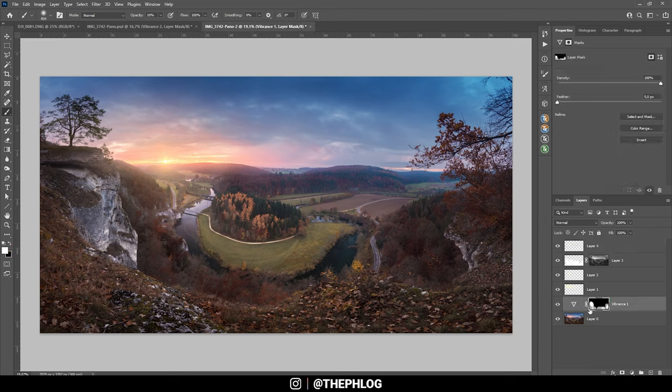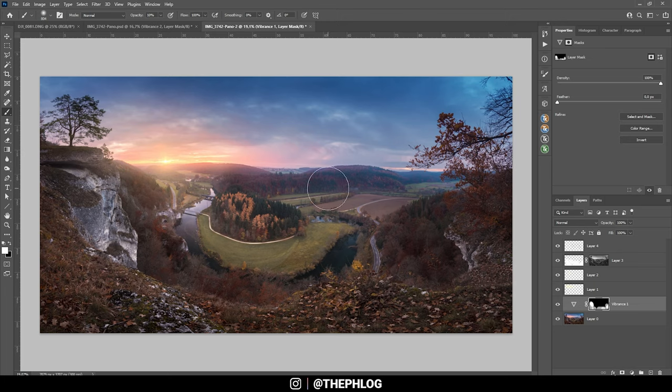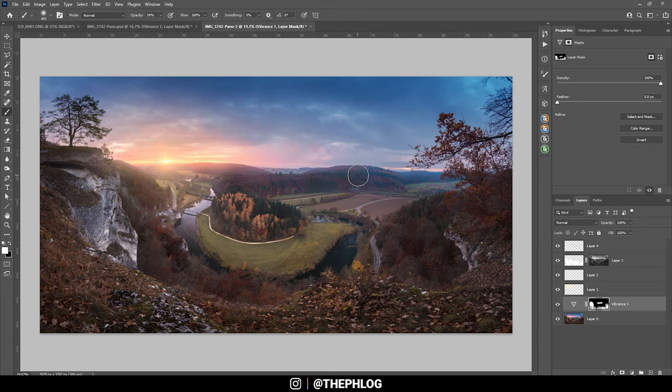Let's go back to that vibrance adjustment layer one more time and lessen the saturation in the back over the forest so we get rid of those strange looking purple tones.